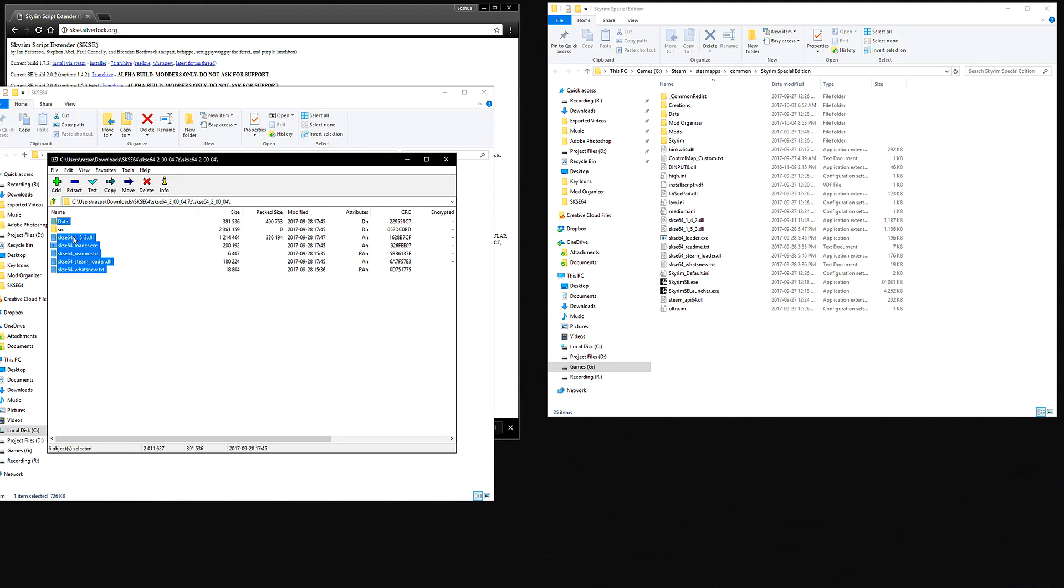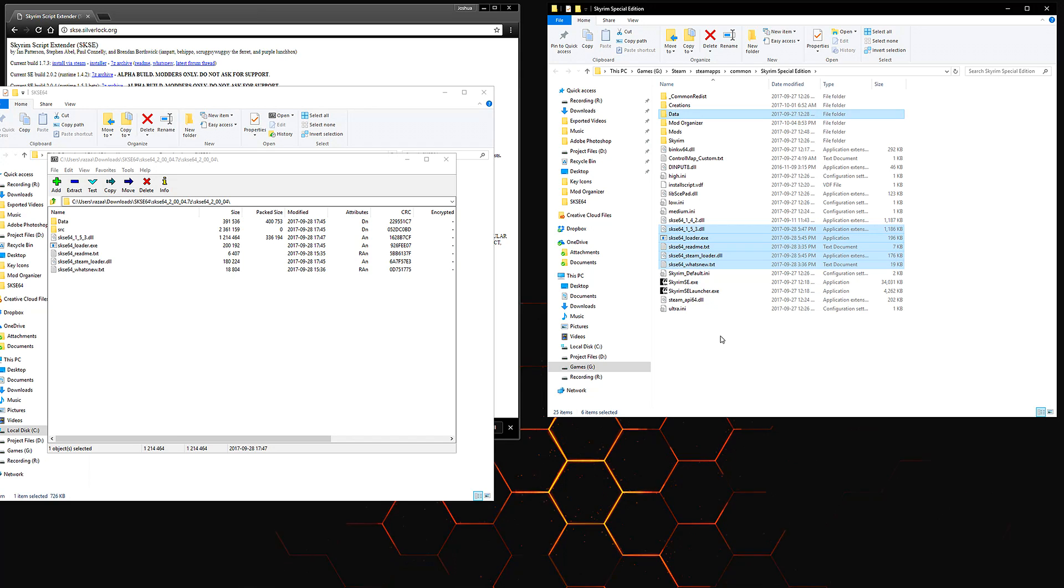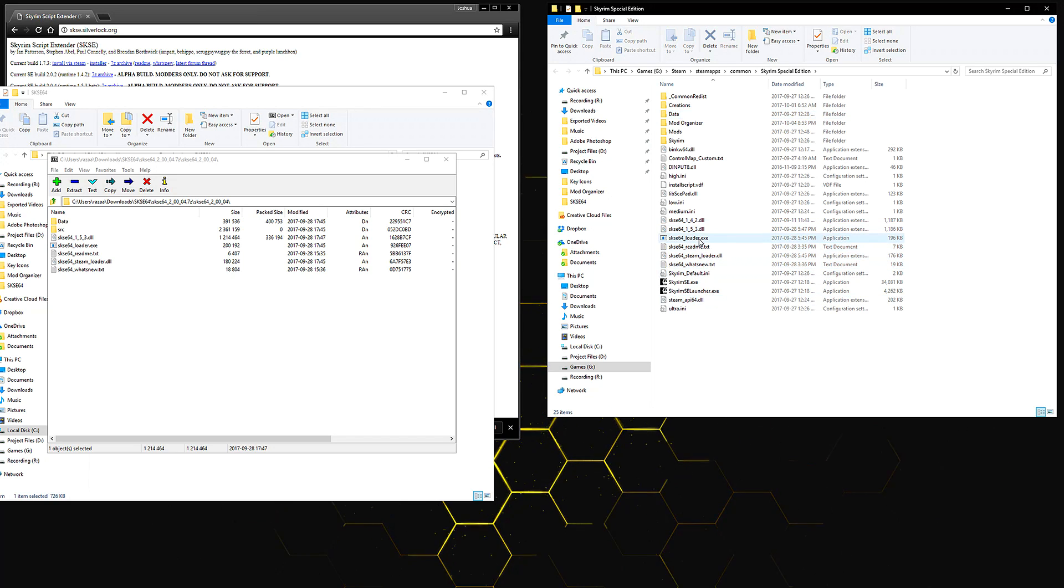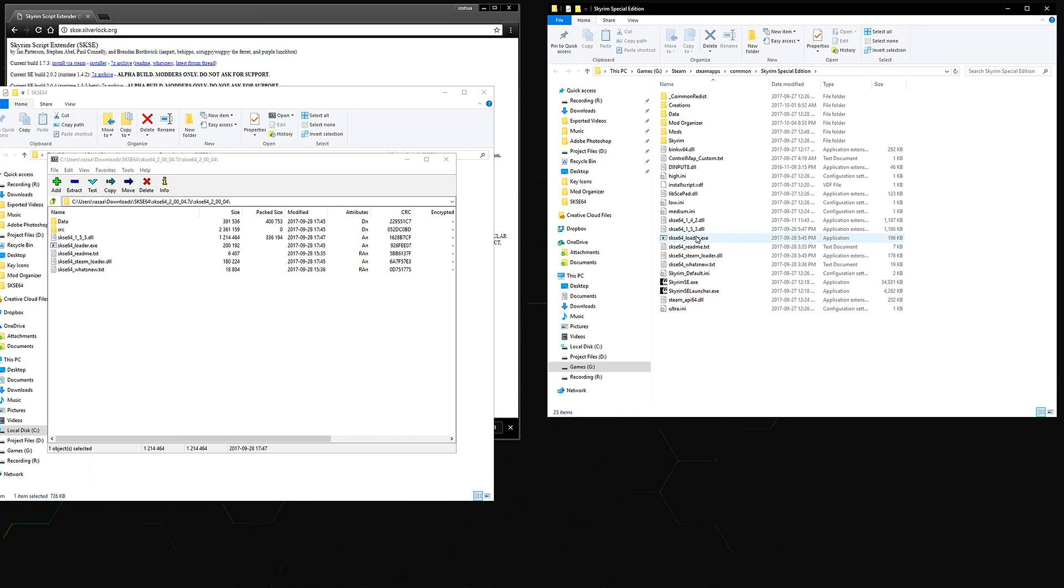You can go ahead and copy everything except for the SRC folder and drag it directly to where the Skyrim SE executables are. That is as easy as it gets. I personally had to overwrite it because I already had it installed, but that is how you install SKSE 64 for Skyrim Special Edition.